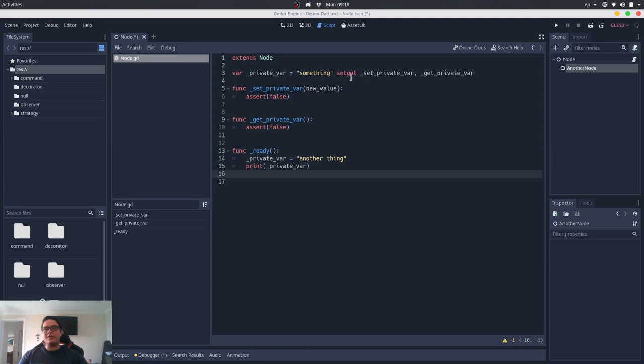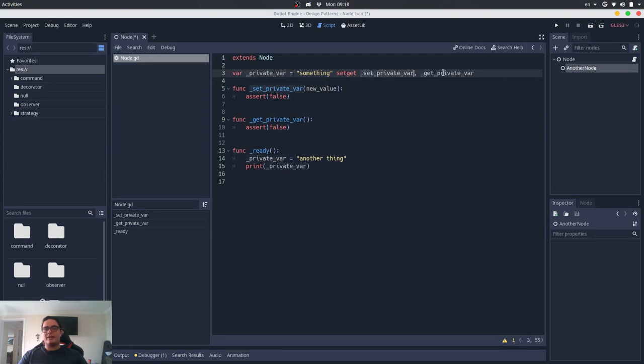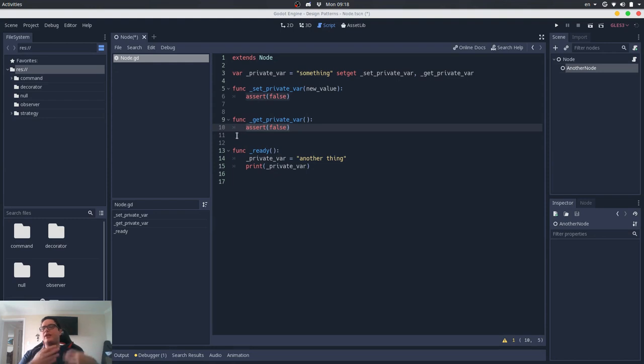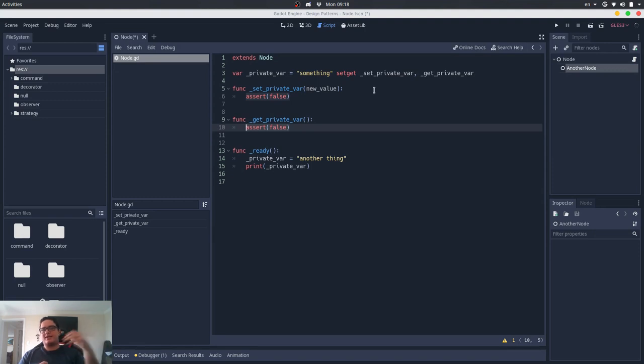What we do here is that we can encapsulate a variable that is supposed to be private inside a setter and a getter method that will always assert in a certain failure way. So what this will do is that whenever an outside class tries to access or to set this variable, it will always fail.